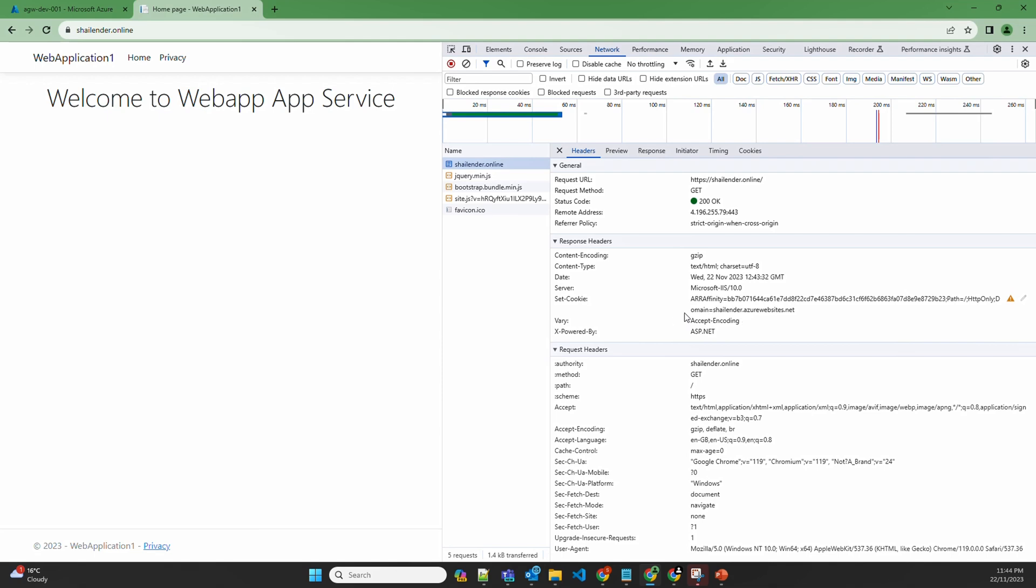By looking at the response header, anyone will know that I'm using Microsoft IIS and in the backend it's only HTTP protocol. As I mentioned, the connection between application gateway and Azure app service is only HTTP, and it's using the domain shalender.azurewebsites.net. So to hide this information, we'll rewrite the header rules in application gateway.